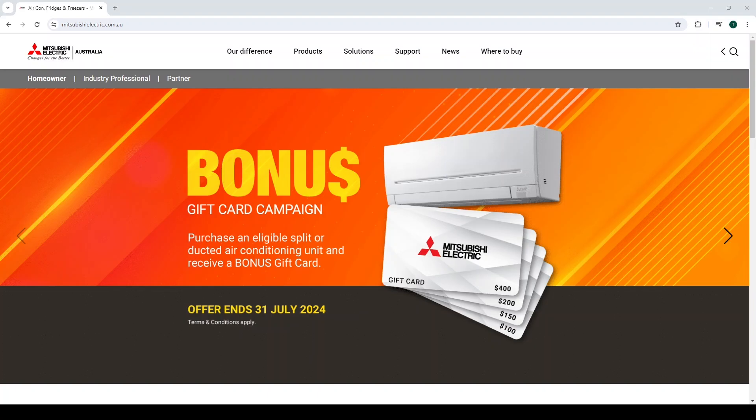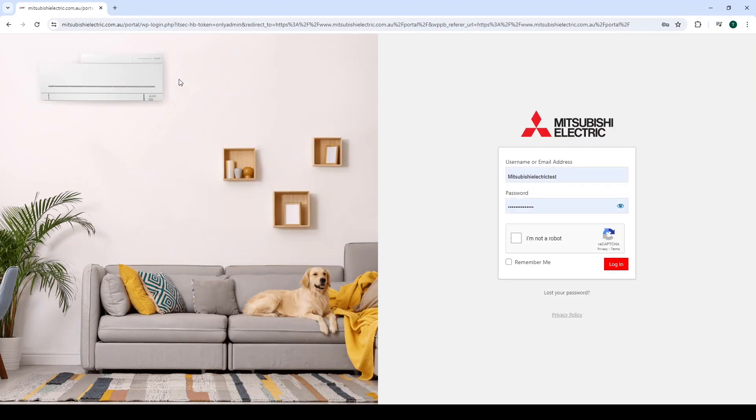Once a username and password has been supplied, log on to the Mitsubishi Electric website and select the Partner tab in the top left-hand side of the page. Inside the Partner tab, you will find the login page. Enter your username or email, password, and check the recapture I am not a robot. Then you can log in.